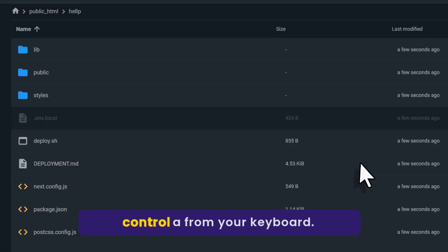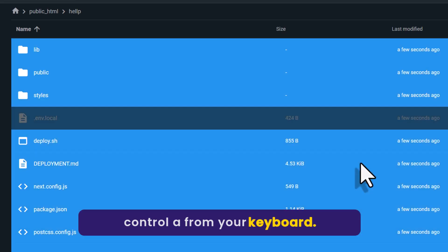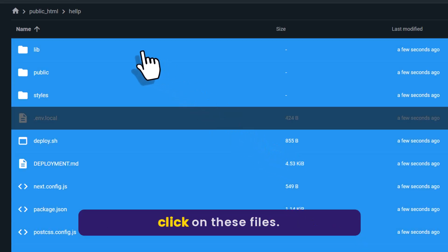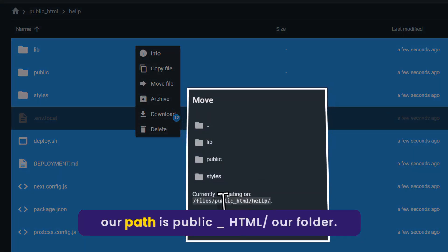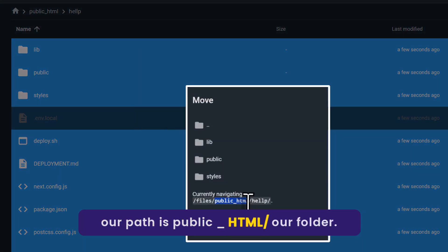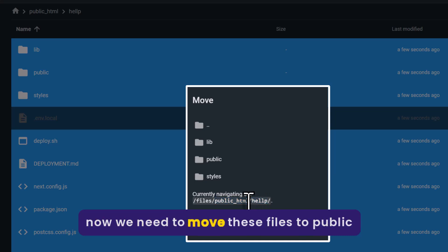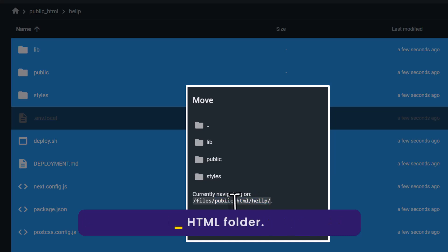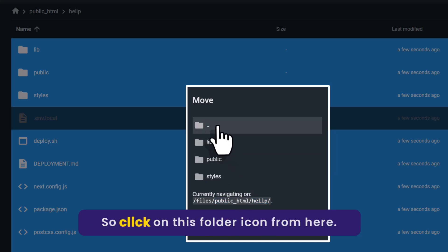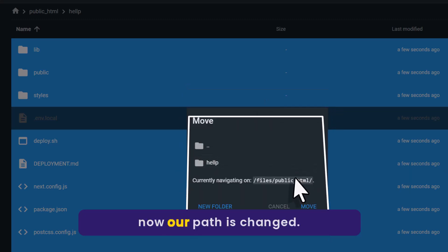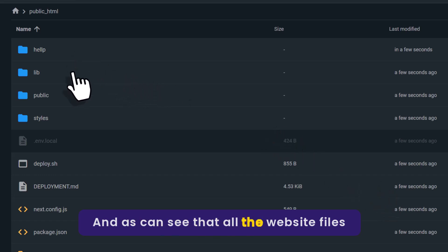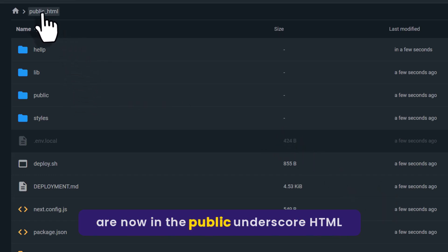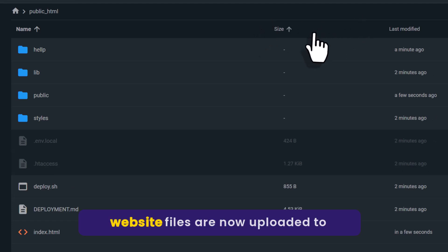Open the folder and press Ctrl+A from your keyboard. Once all the files are selected, right-click on these files and click on Move File. Currently our path is public_html slash our folder, and we need to move these files to the public_html folder. Double-click on the folder icon to change the path, then click on Move. All the website files are now in the public_html folder.